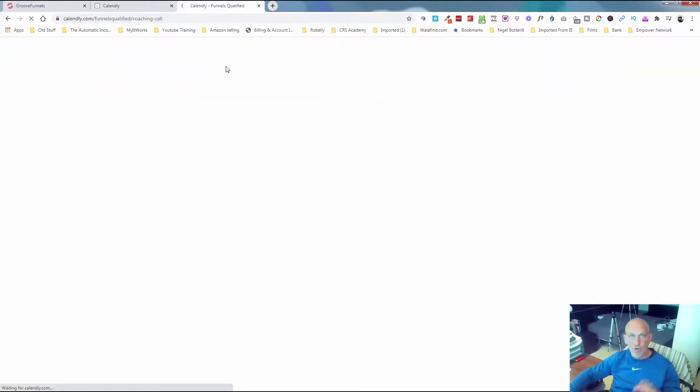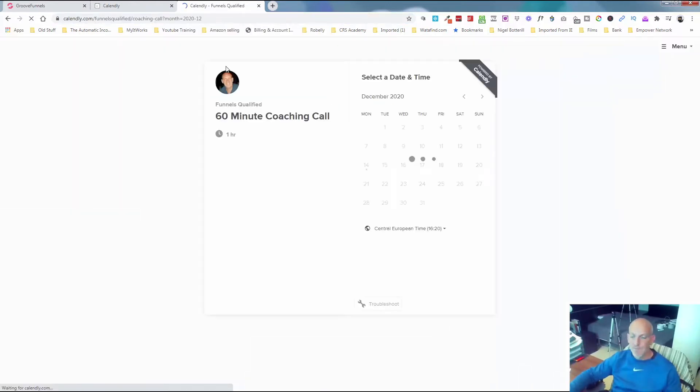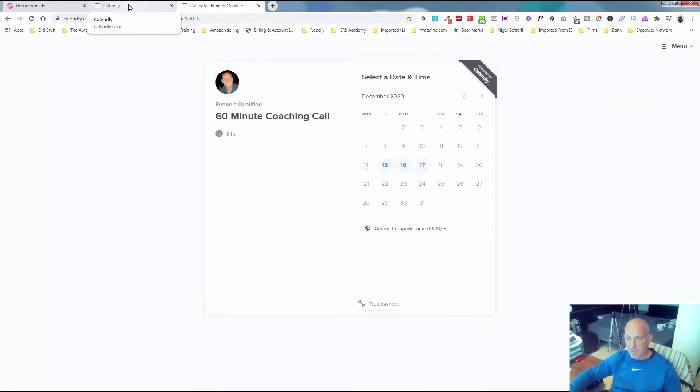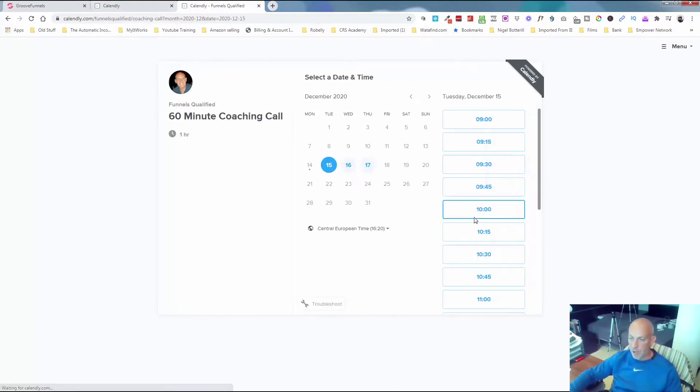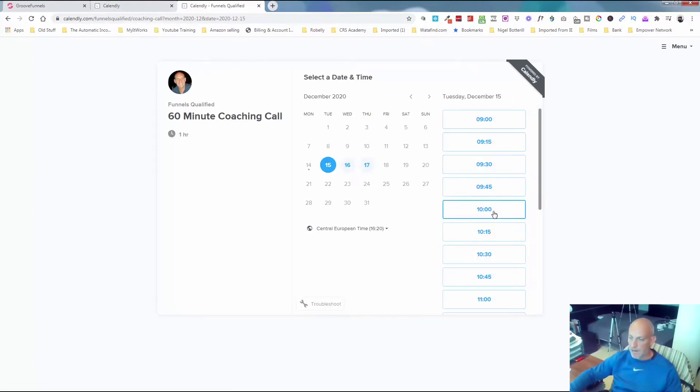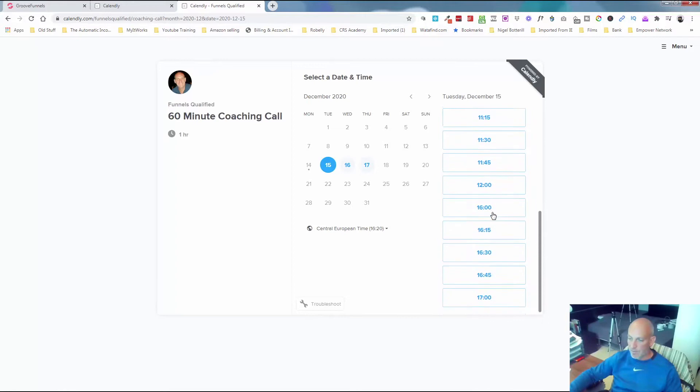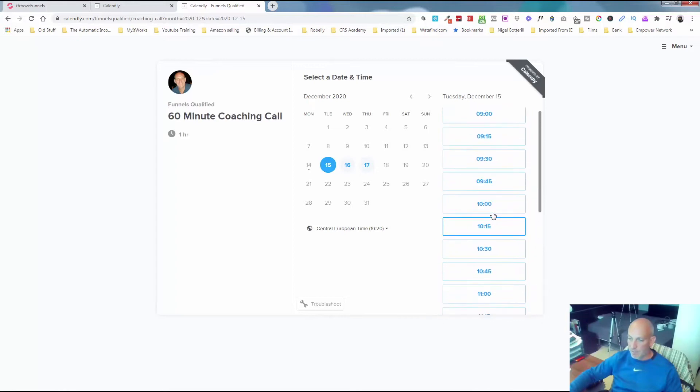You can see here once you've gone through the Calendly setup, it's really simple, really easy. This will now sync up to my calendar and give people available slots, and when they click on there, I'll give them the available times they can book in for a call with me.